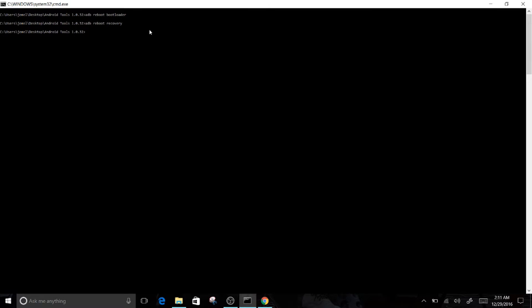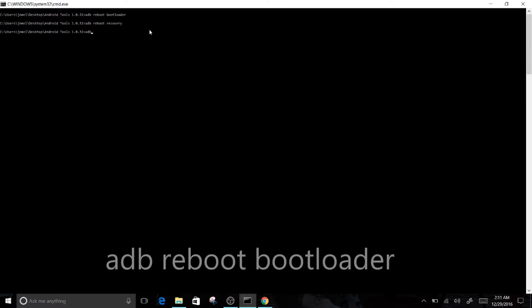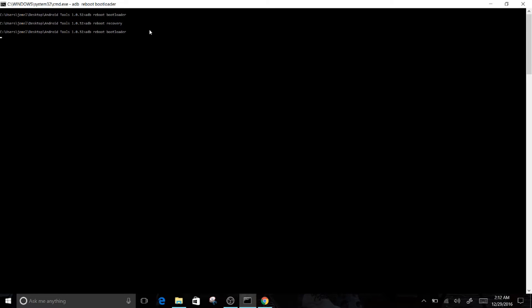All you have to do in the command prompt is just simply type in, because we're trying to go back to the fastboot screen, just type in ADB space reboot bootloader. Click enter, it will reboot back into the fastboot screen.